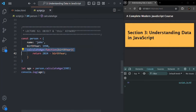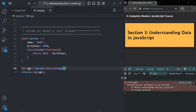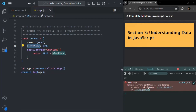So I'll remove the birthYear parameter and also remove the argument when calling calculateAge. Now if I save the changes, we have an error: 'birthYear is not defined.' Why? Because birthYear is a property of the object and we're trying to use it as a regular variable.